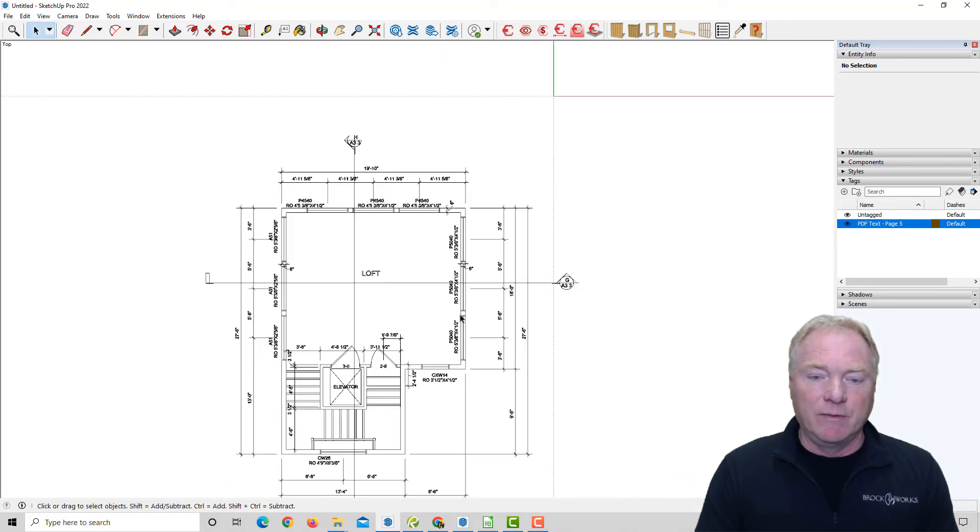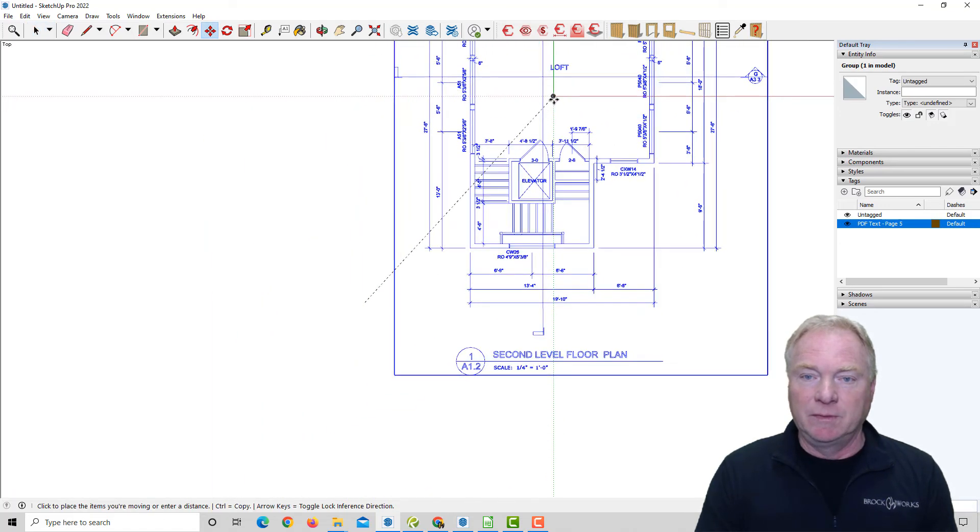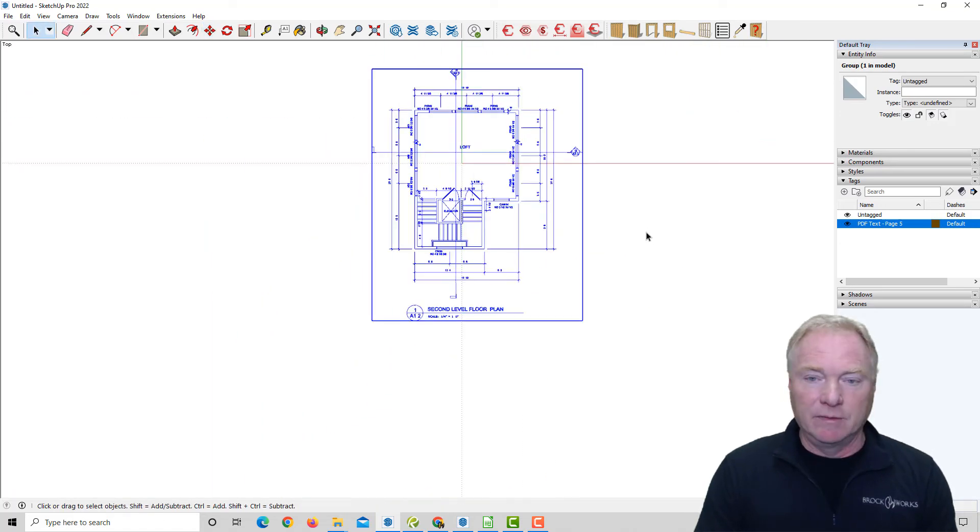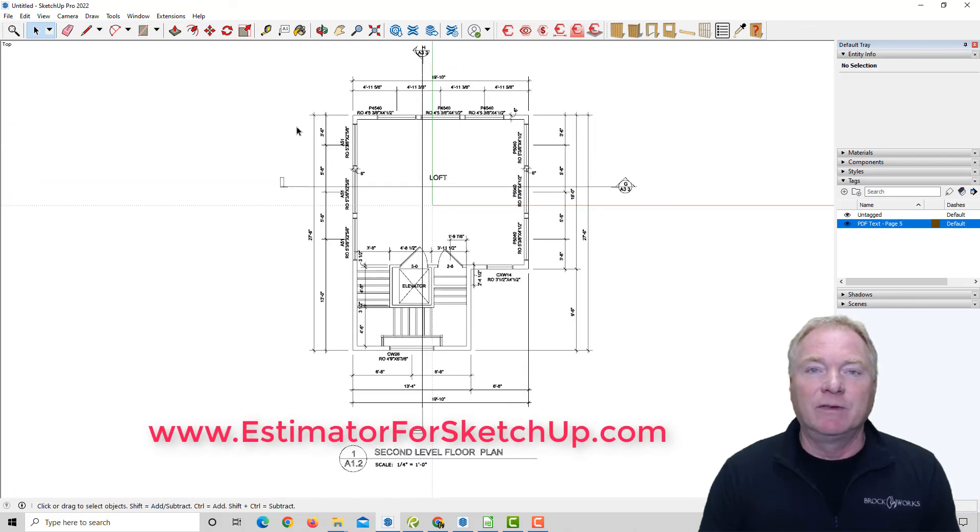And I like to move it up into the 000, just so it's more centered where my model is. But that's as simple as that.